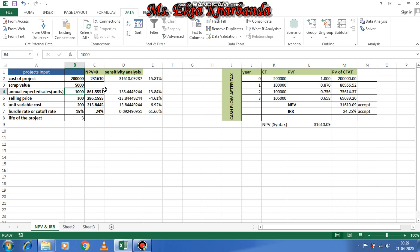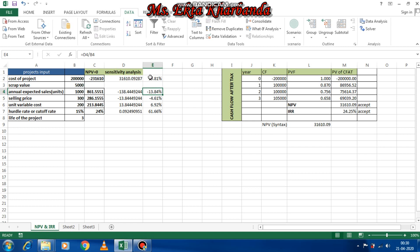This shows sensitivity: changing one factor reveals how NPV is impacted. For cost of project, there is a decrease of 15.81 percent, and for expected sales a decrease of 13.84 percent. The greater the percentage impact, the more sensitive that factor is. In scenario manager, two or more factors can be changed at once to analyze the combined impact on the output variable, whereas in sensitivity analysis only one variable is changed at a time.